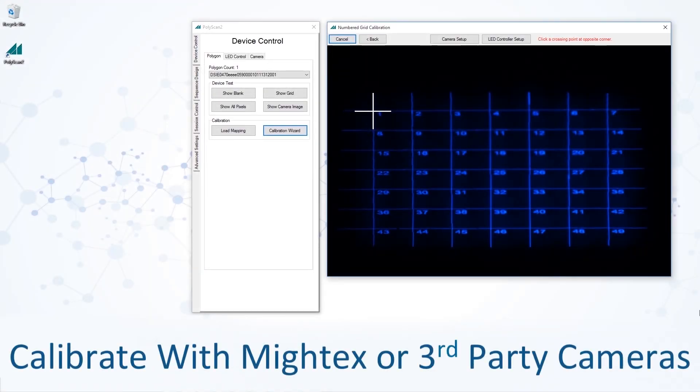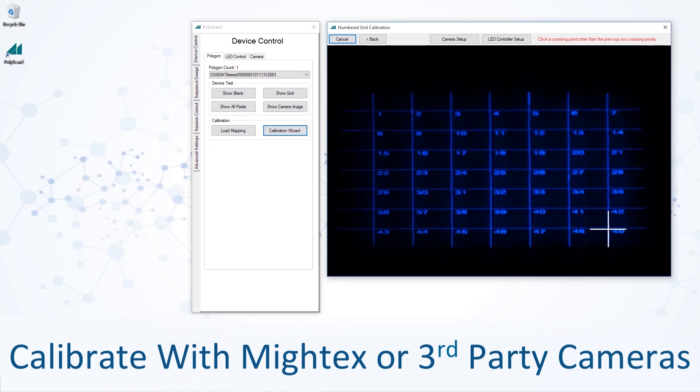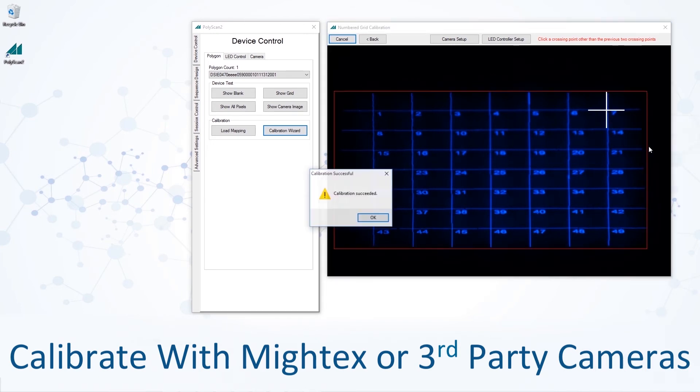In order to map the pattern illumination from the Polygon with your overall system, PolyScan features calibration tools that allow the targeted illumination capabilities of the Polygon to match the viewing area of your Mightex or third-party scientific camera. The calibration tool is easy to use and lets you get set up in no time.